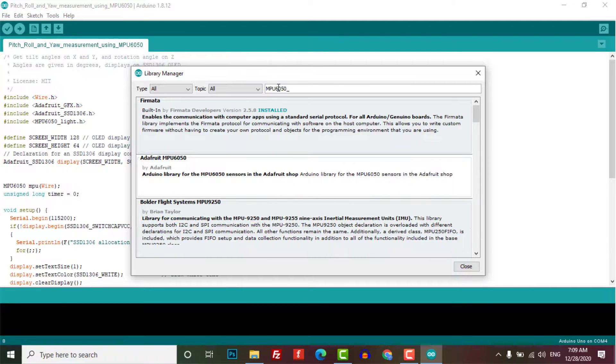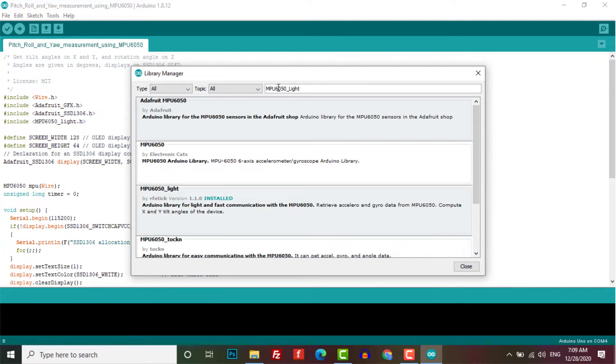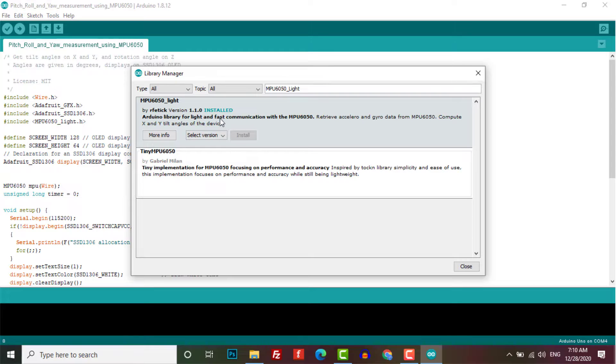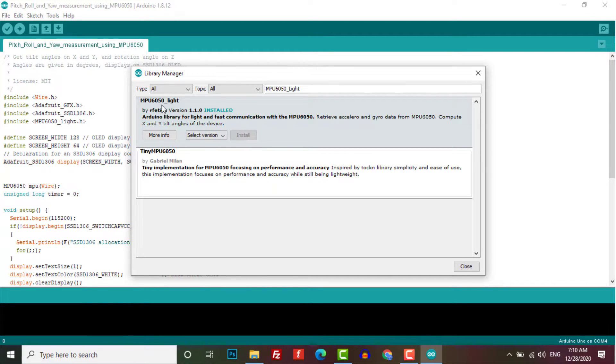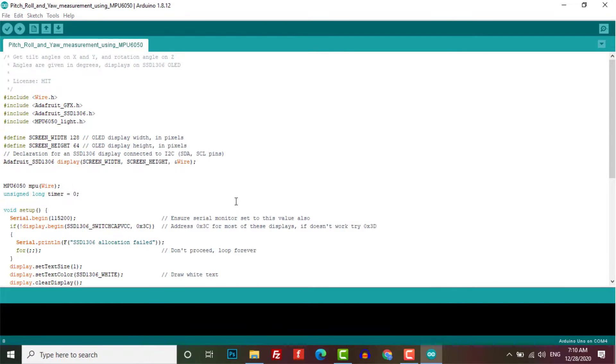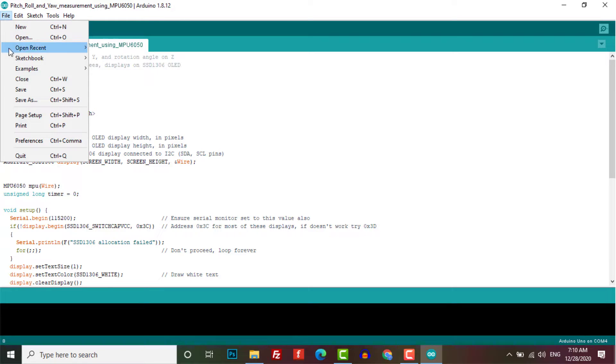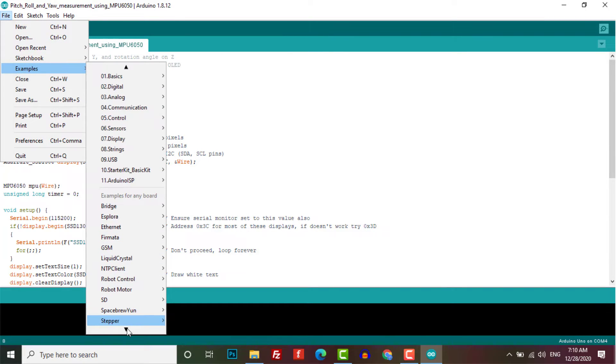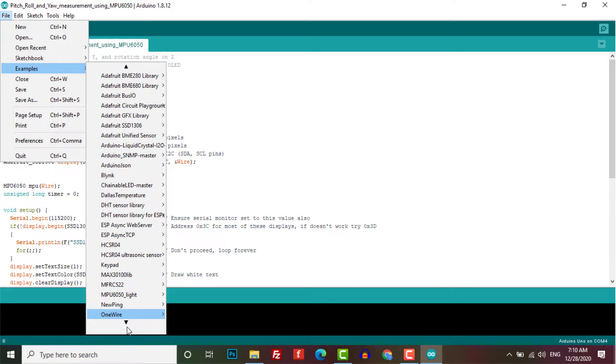Scroll all the way down until you see MPU 6050 underscore light by rfetick. So this is the only library that worked for me after trying for a few hours. Before I have tried a few more libraries but they were not working well. So just install it and go to the File menu, Examples, and then search for MPU 6050 light and click on GetAngles.